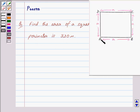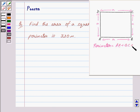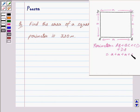Let ABCD be a square with each side equal to A meters. Then the perimeter of the square is given by: Perimeter is equal to length of AB plus BC plus CD plus DA. Since each side is equal to A meters, we have Perimeter equal to A plus A plus A plus A, and this is equal to 4A meters.